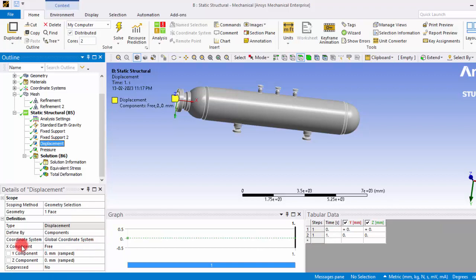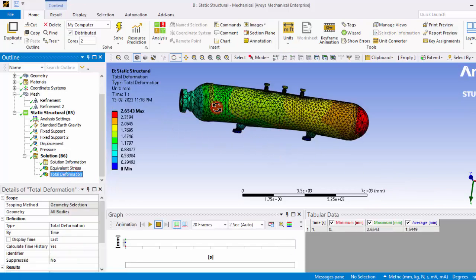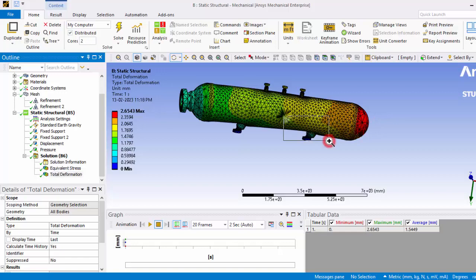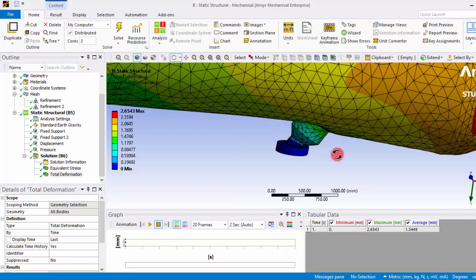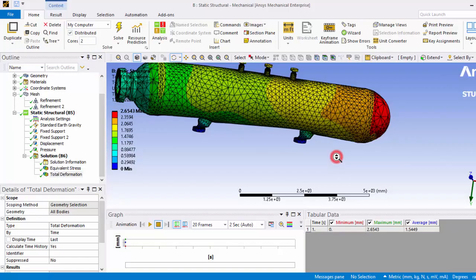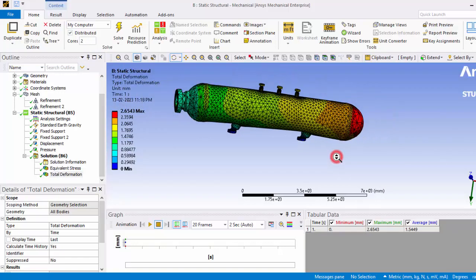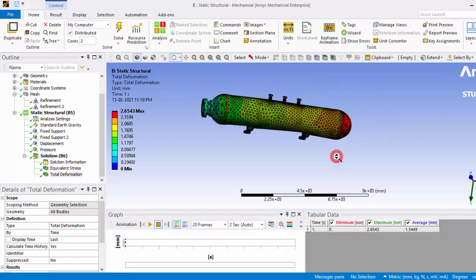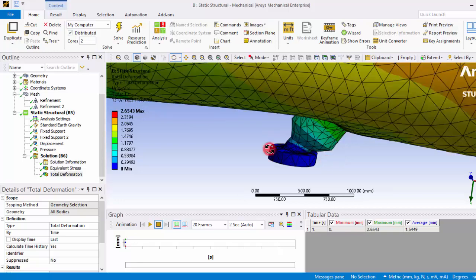We have given only the X direction the freedom. So you can see in the results the whole cylinder is moving towards the X direction because that is the only freedom it's having. So we need to be very careful while selecting the boundary conditions.